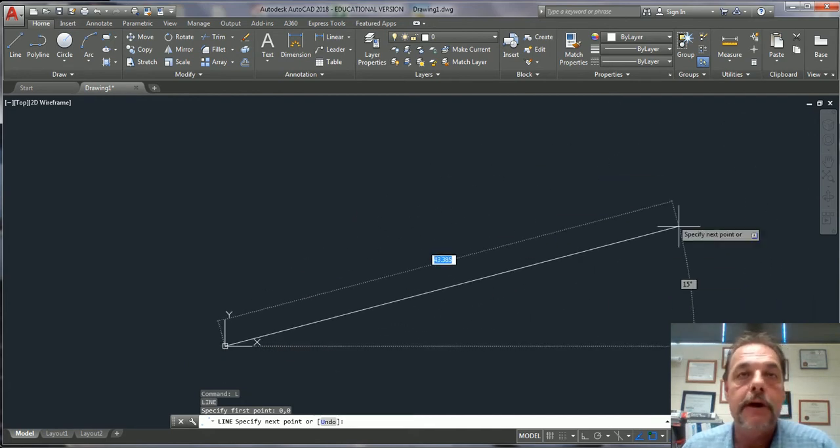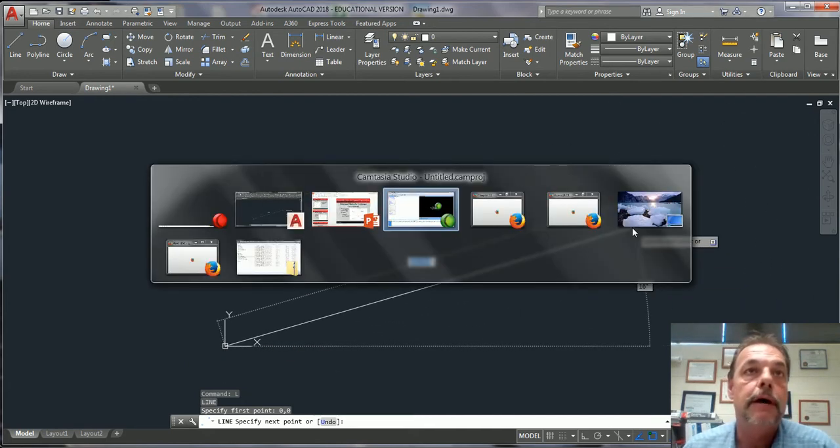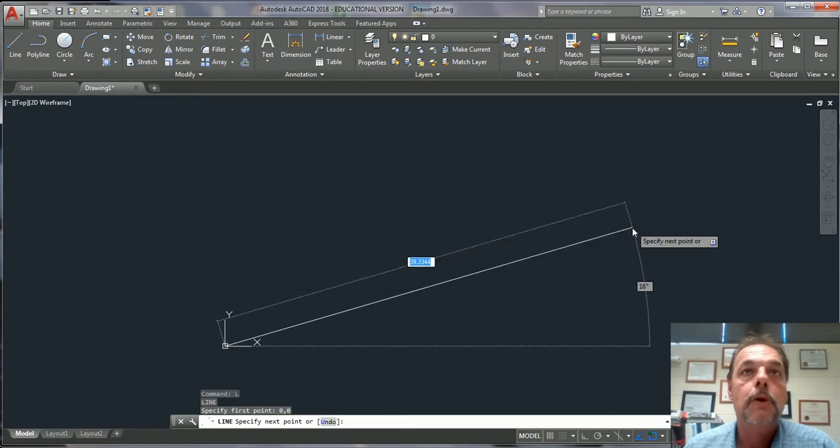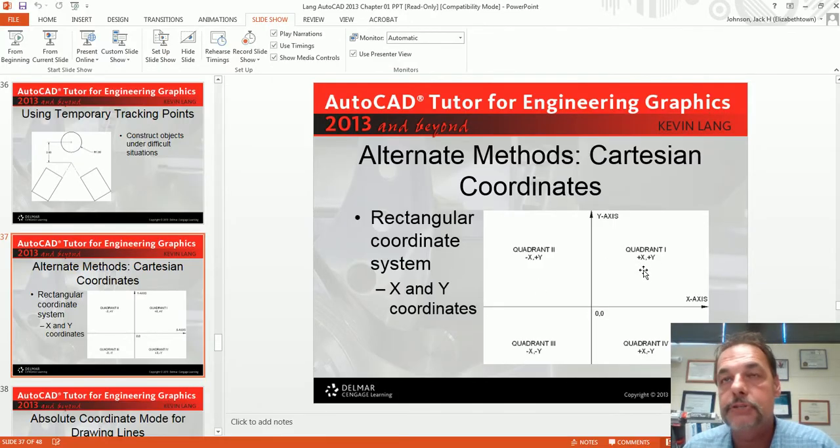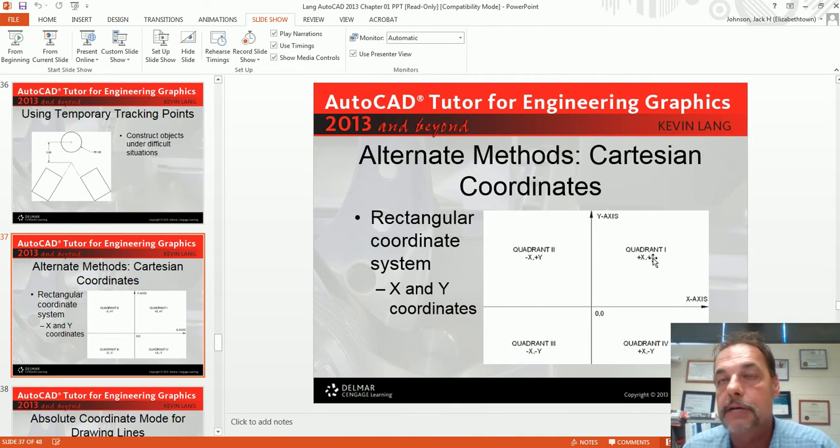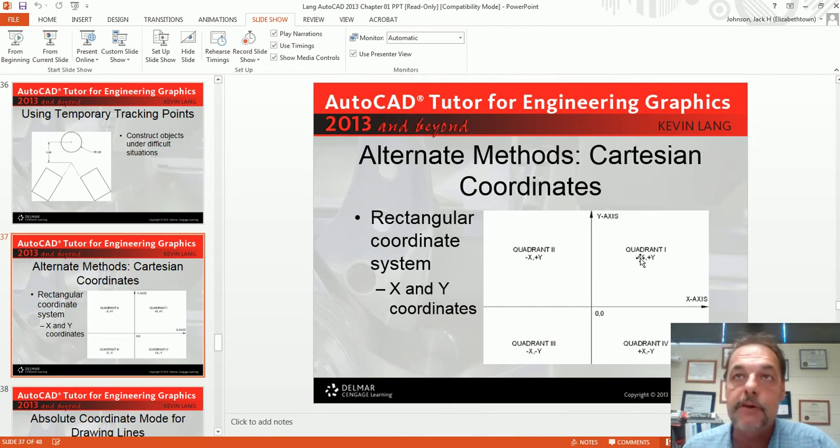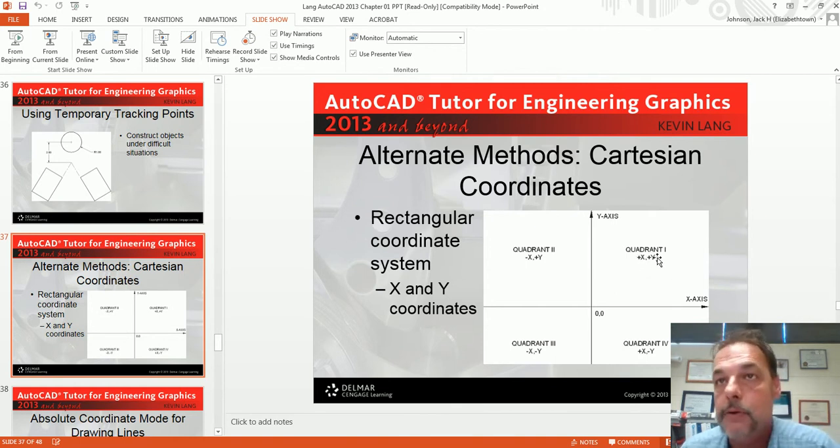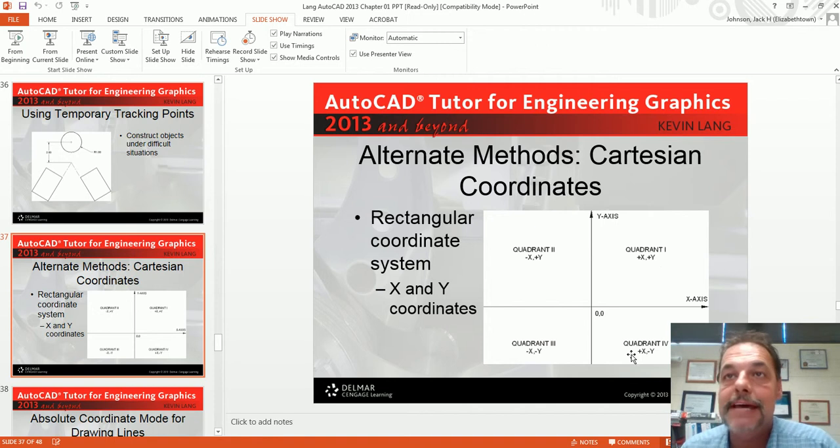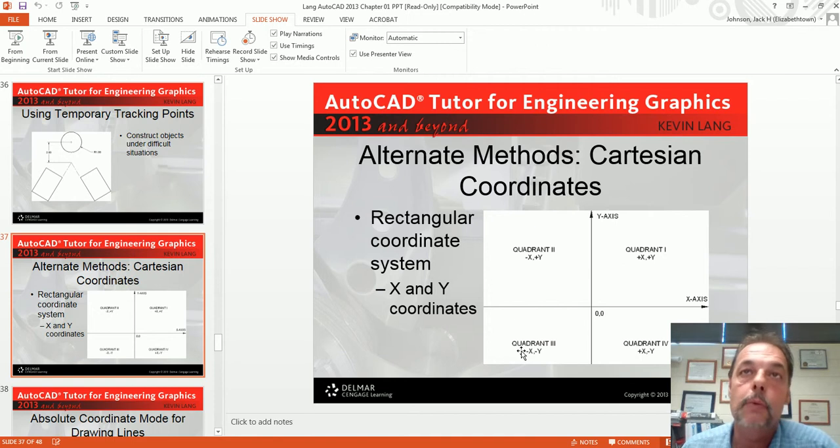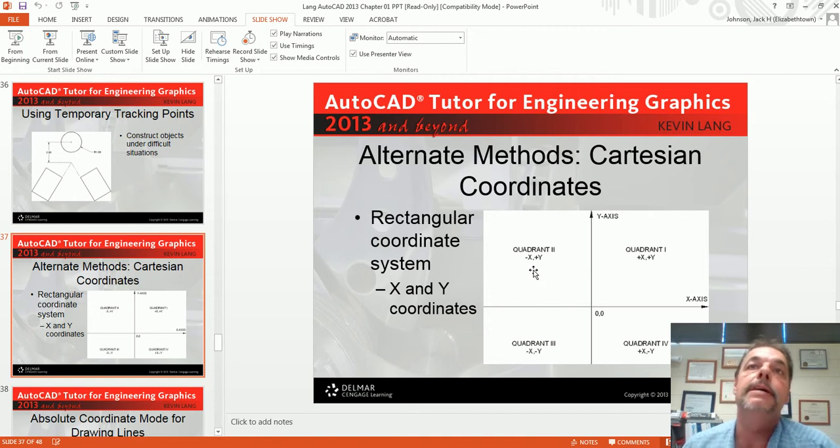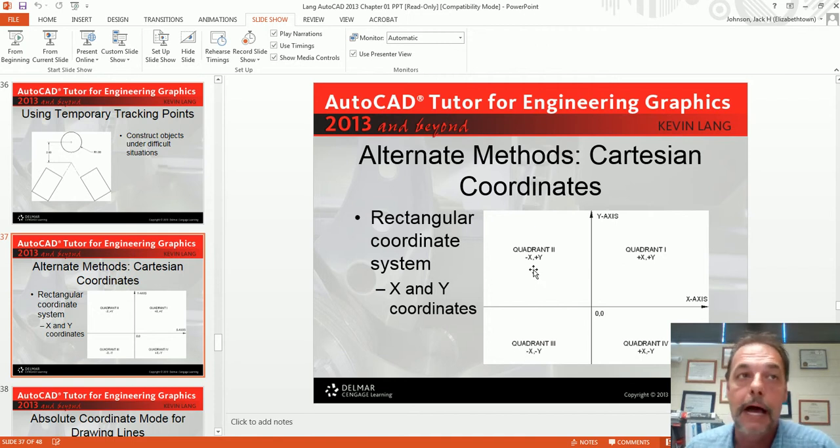Anything up in this area is plus x and plus y. Always enter your x value first, and then your y value. Anything down here is plus on the x, negative on the y. Here is negative on x, negative on y. And here in this quadrant is negative on x and plus on y.